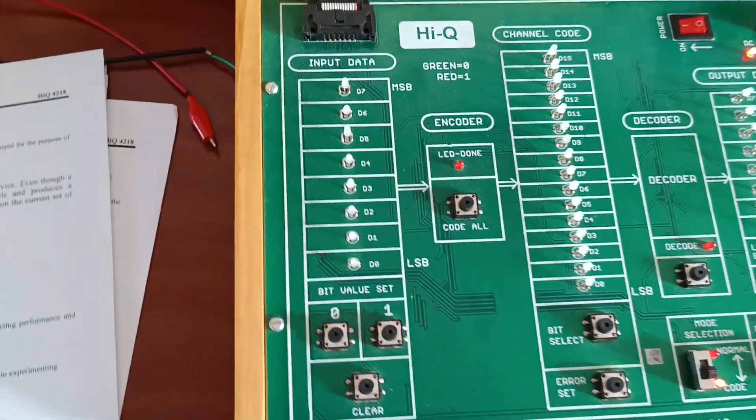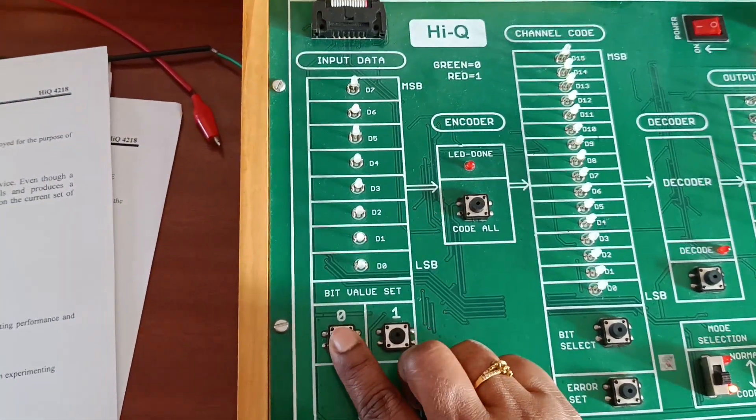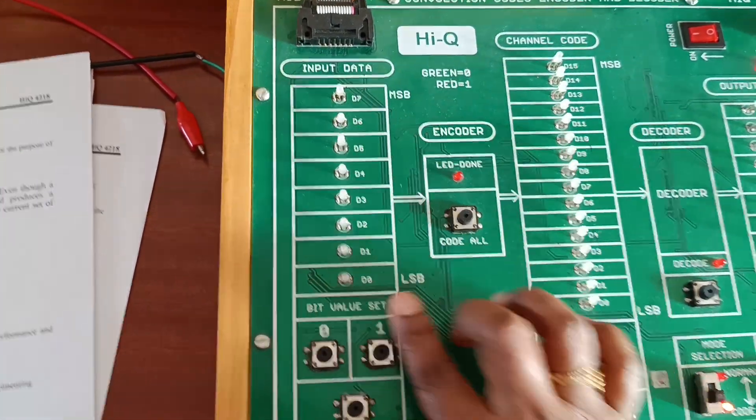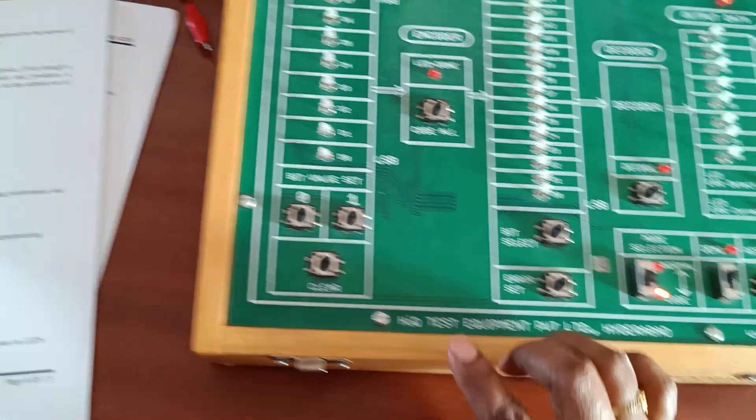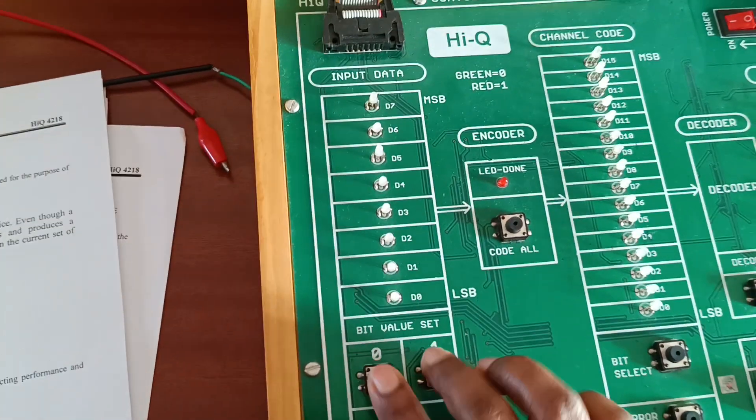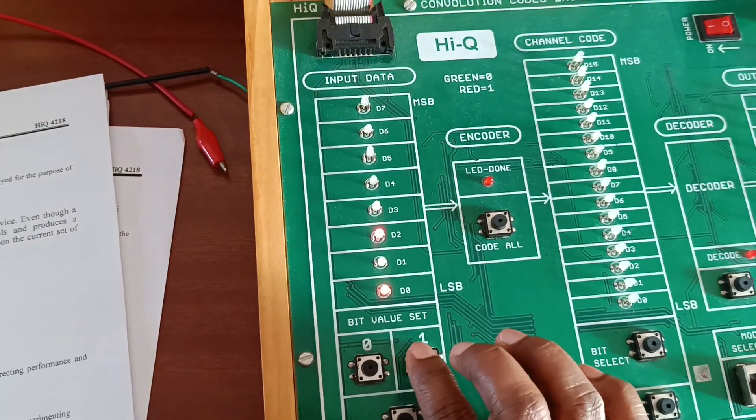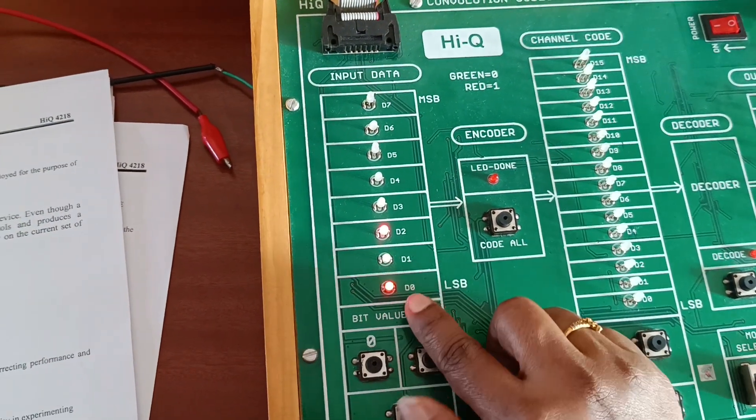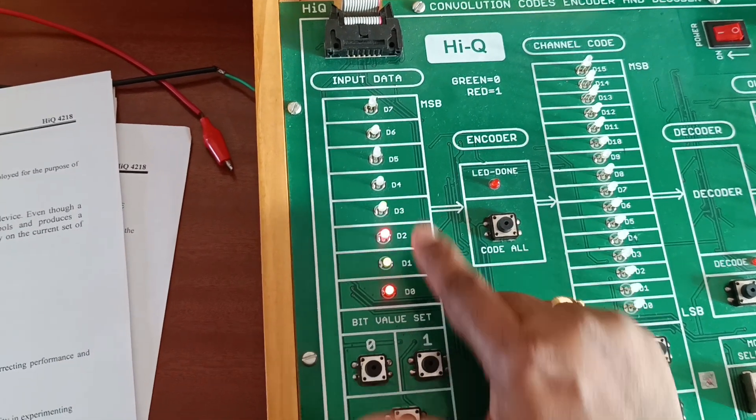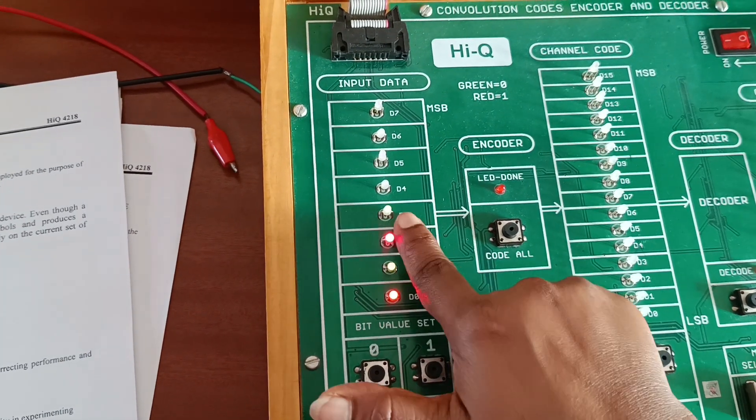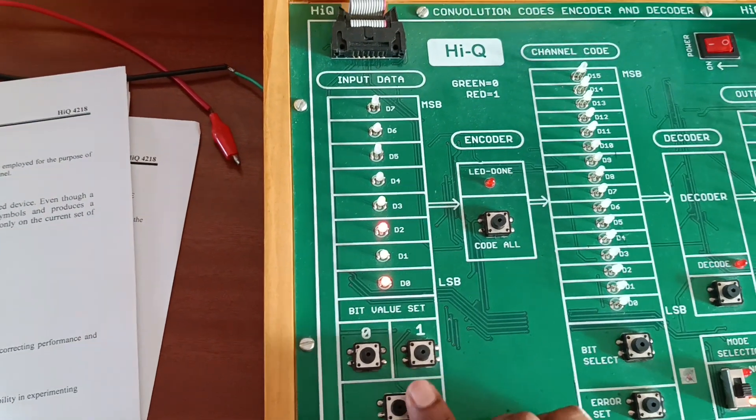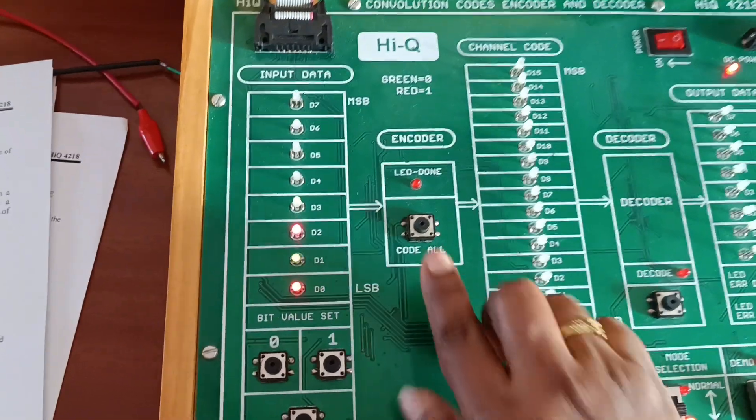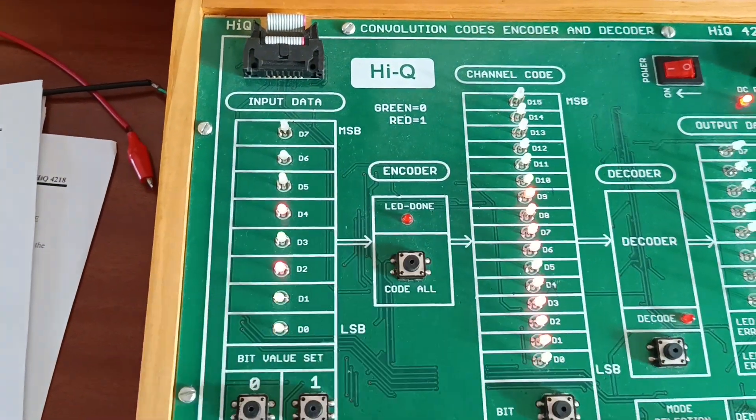In code method, again I will give data. Select this knob into code mode and give data from here. I have given 1010 data by using the bit values.